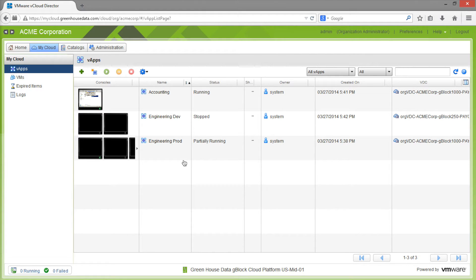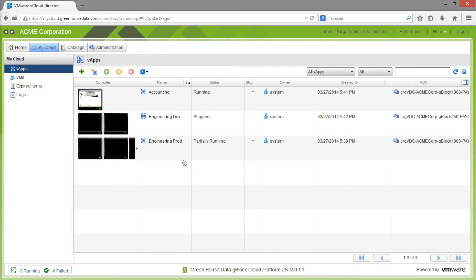vCloud Director has a built-in web-based uploader that allows you to import OVF files into your vCloud environment. OVF is a common open format for transporting virtual machines.